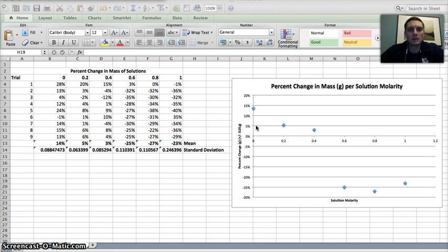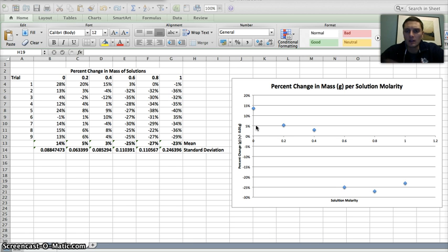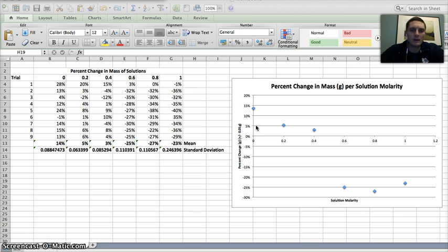In this video, we're going to take a look at how to analyze data a little bit more that we've already created in a graph. And in this case, we're going to look at creating a linear regression.